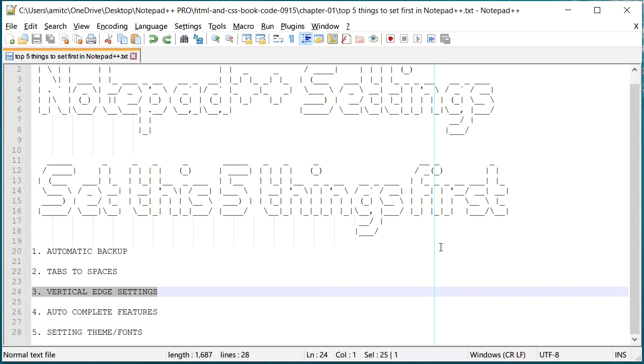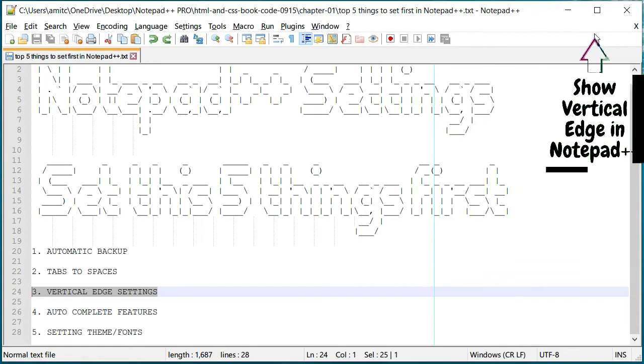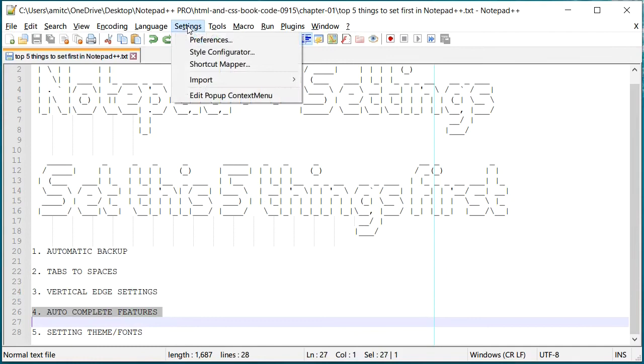Usually the common guideline is to keep it about 80 or 100 and not let your text go beyond that. All right, so that is the vertical edge settings. Now again I have a whole dedicated video regarding vertical edge settings so you can check it out right here.